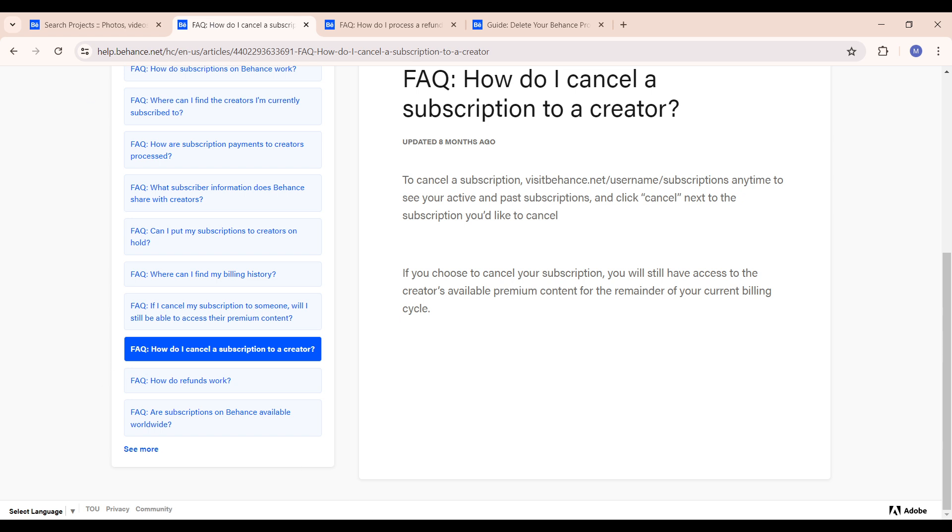So that's all you need to proceed to canceling your subscription on Behance. Now I trust you got value from this video. Thank you very much for watching.